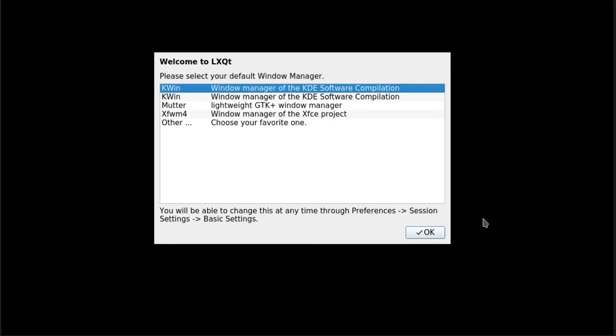Okay, it's going to ask you to choose a default window manager. I'm just going to choose KWin, but you can choose whichever one you want.